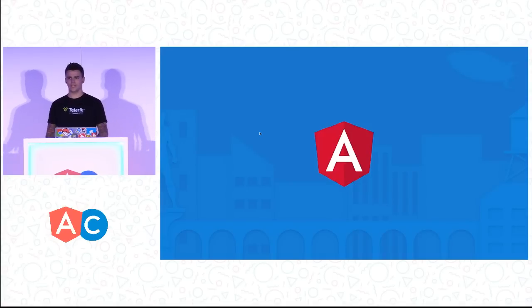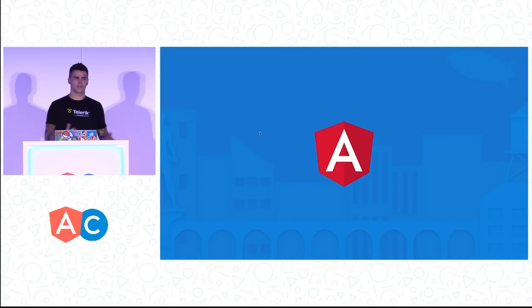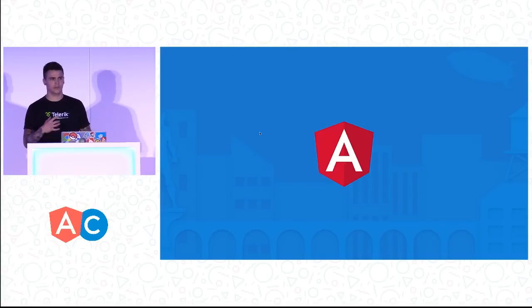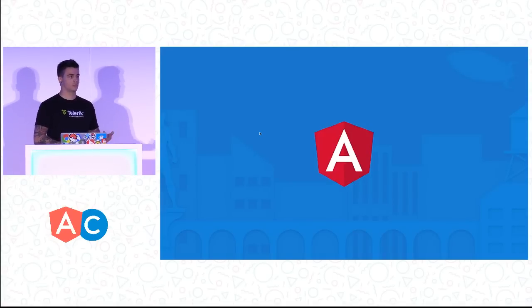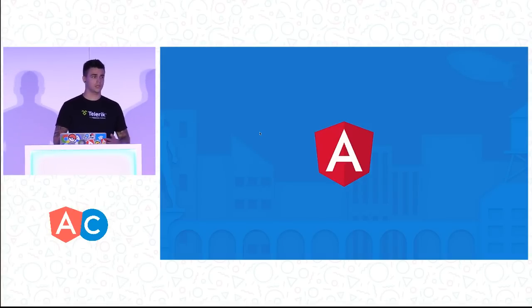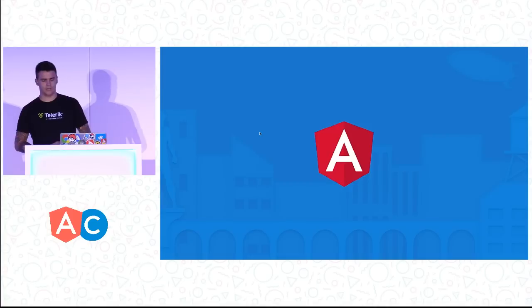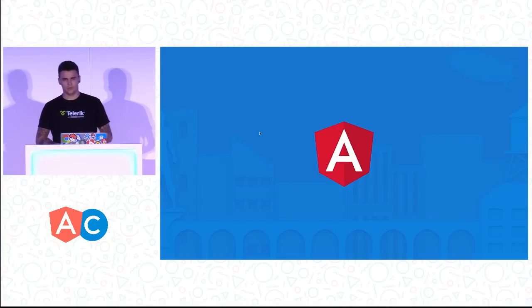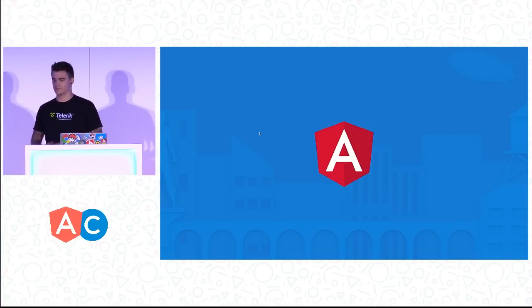So who is still using Angular 1 at the moment? Sweet. Came to the right talk. In this talk we're going to look at Angular 2 stuff and then look at how we can get our applications in 1.5 or lesser versions into a shape where upgrading is much, much easier.